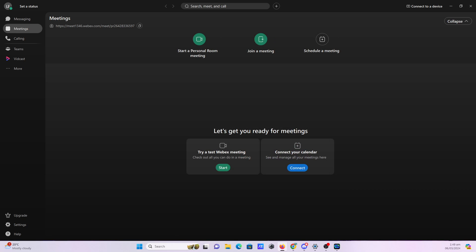And there you have it. You have now successfully set up your audio and video settings in Webex Cisco. I hope this tutorial has been helpful in guiding you through the setup process. If you have any questions, feel free to leave a comment down below, and don't forget to like, share, and subscribe for more valuable tutorials.